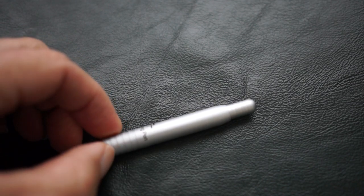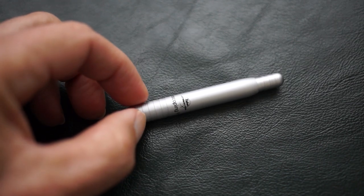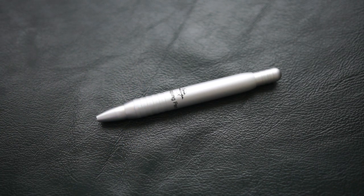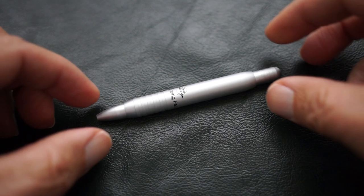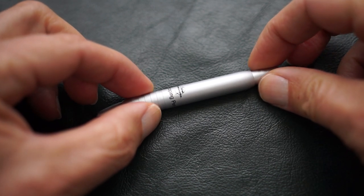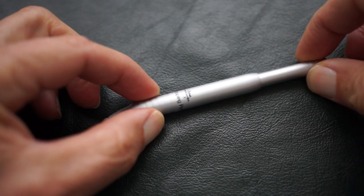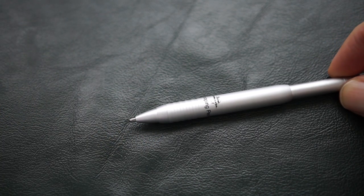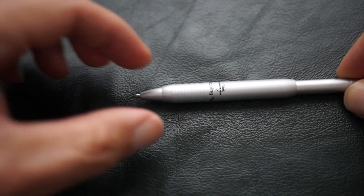And the way this pen works is you simply pull this part out, and it extends into a normal writing length, and then you see the tip comes out.